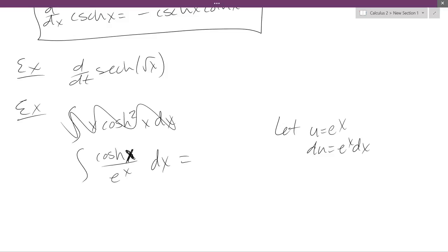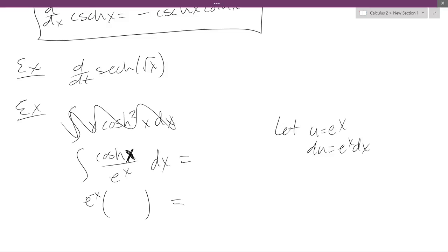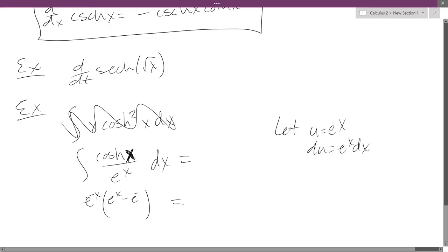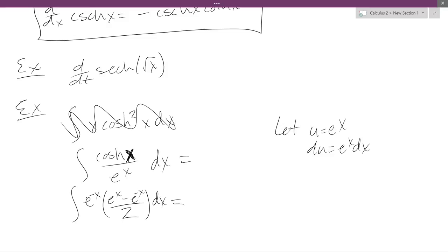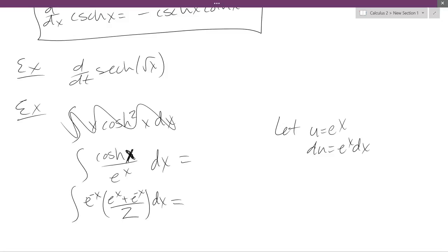So let's rewrite hyperbolic cosine. Cosine h — is that the one with the plus or the minus? The plus. So I'm going to write it, bringing e to the x in the denominator to the numerator with a negative power, because I don't want a fraction of fractions. So cosine h of x is e to the x plus e to the negative x over 2. Then I'll distribute and integrate — it's not terribly tricky at this point. We multiply e to the x and e to the negative x.